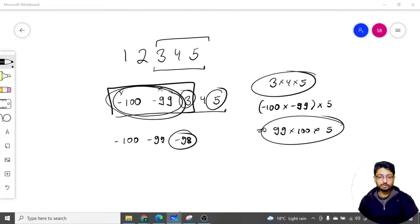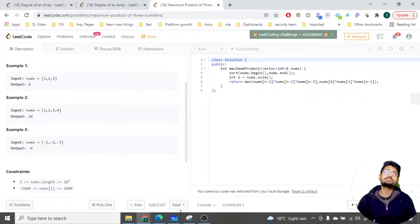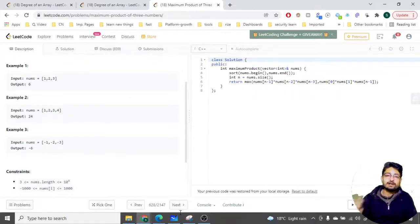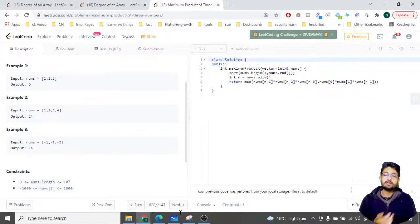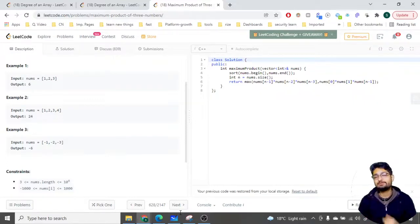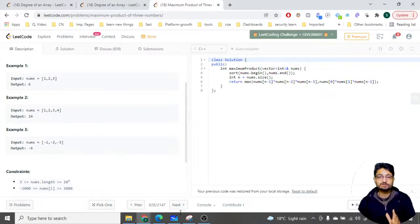Let us move to the actual code. First, I have sorted out the array. Instead of sorting, if you want to optimize further, you're essentially just finding the first two numbers and the last three numbers. Based on that you have two options: take the first two numbers and the last number, or the last three numbers. You could do this in O(n) but that would be more complex code, because you'd have to find the smallest, second smallest, largest, second largest, and third largest in O(n).